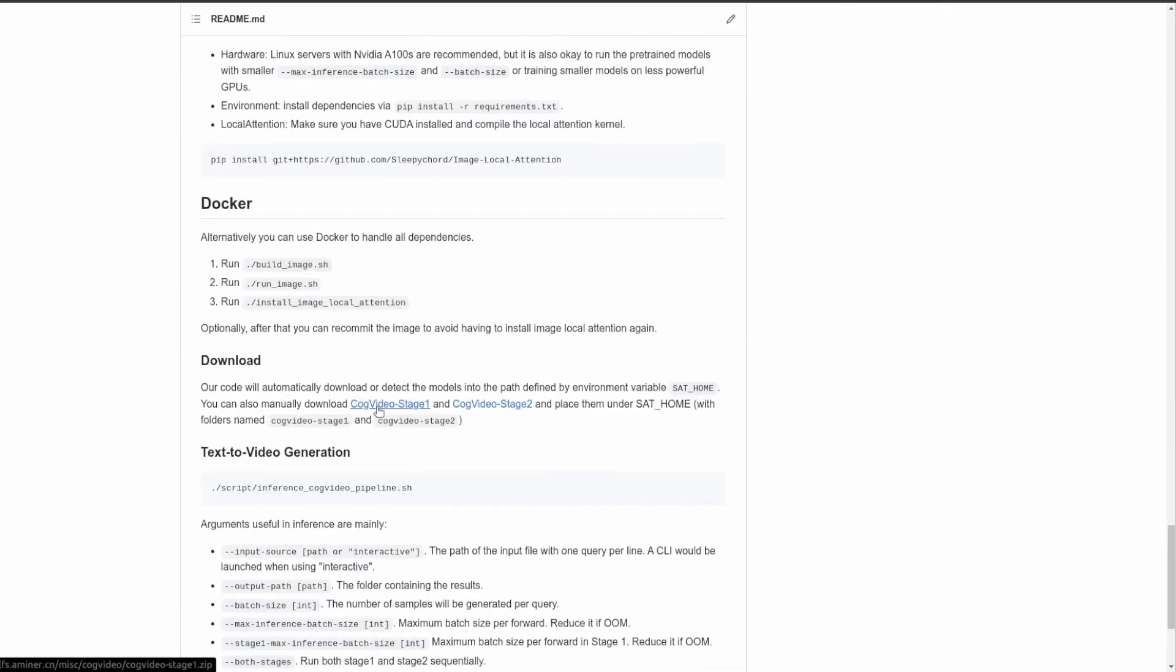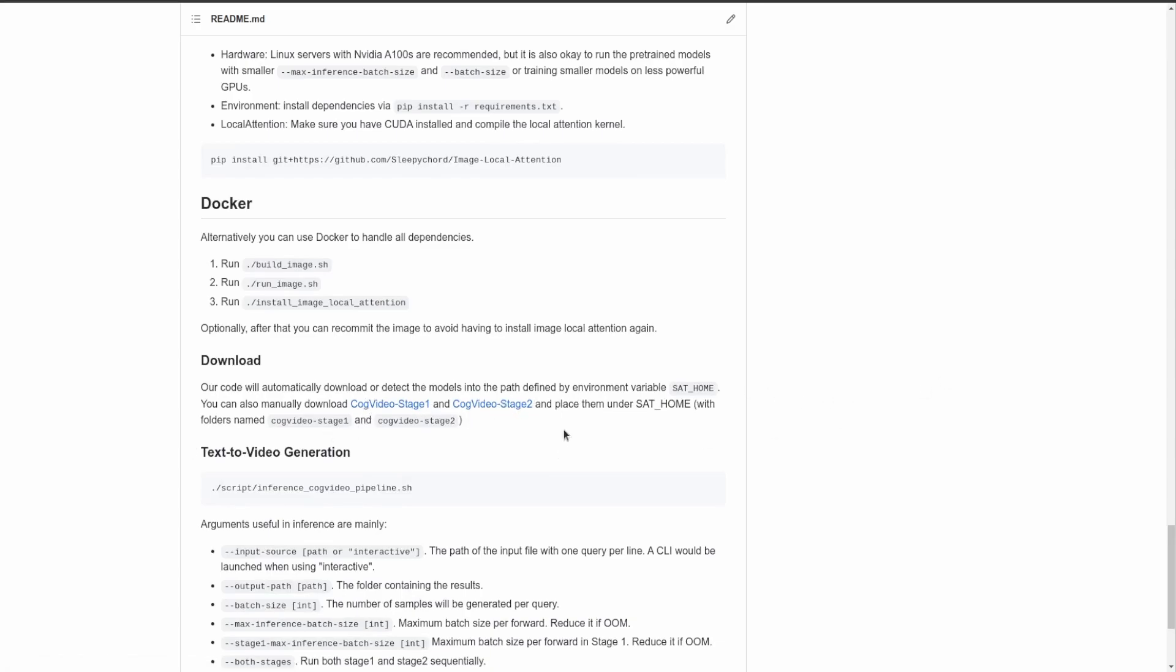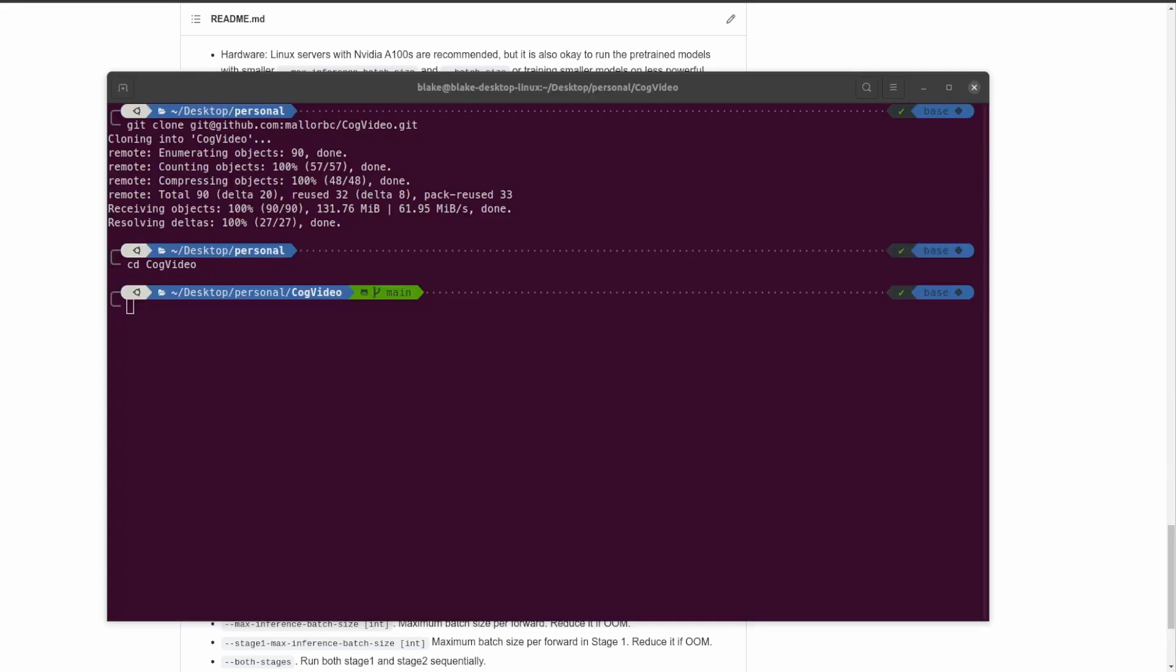Now let's go back to the repo and scroll down to the download section. You're going to need to have CogVideo stage one and CogVideo stage two. They're going to be zip files and you're going to want to extract them. It's going to form folders called CogVideo stage one and CogVideo stage two. Go ahead and do that now because they're big, and while they're downloading you can continue on with a few other steps.